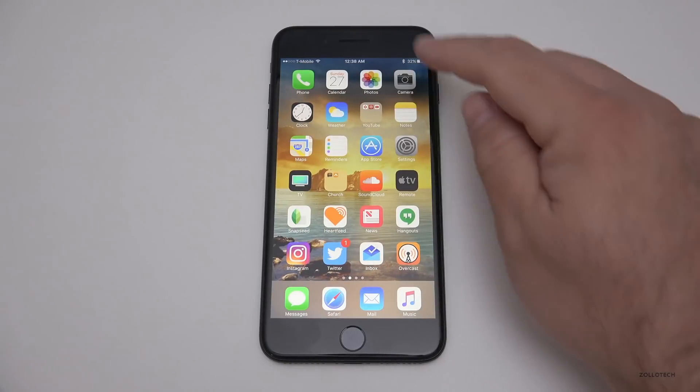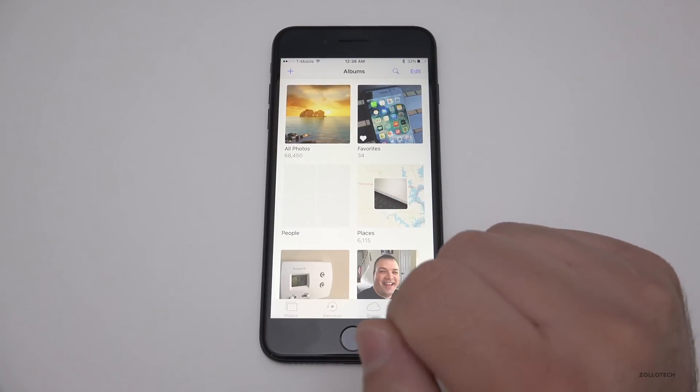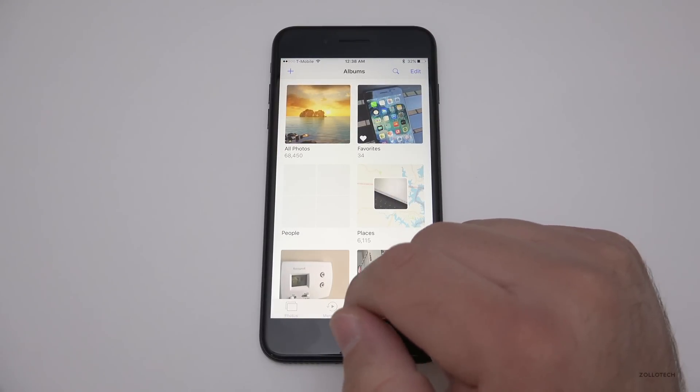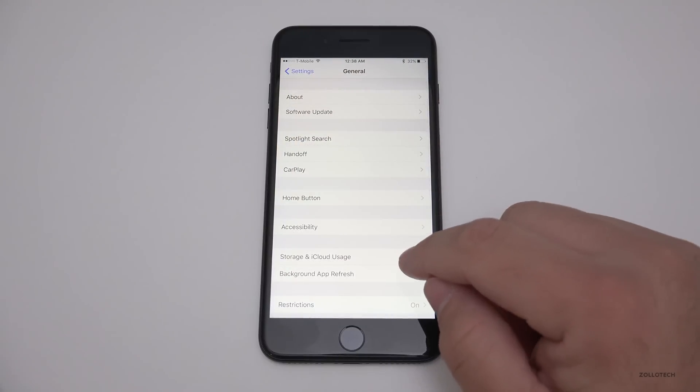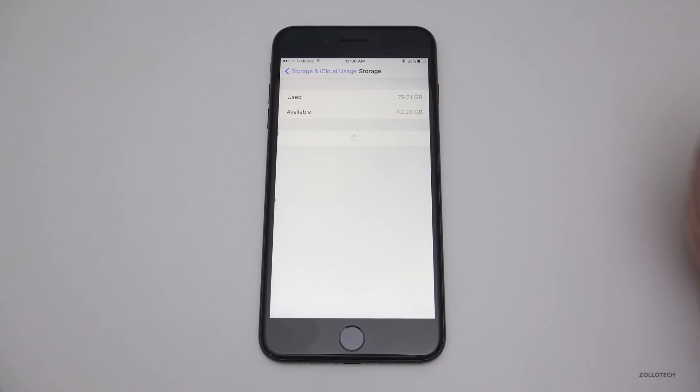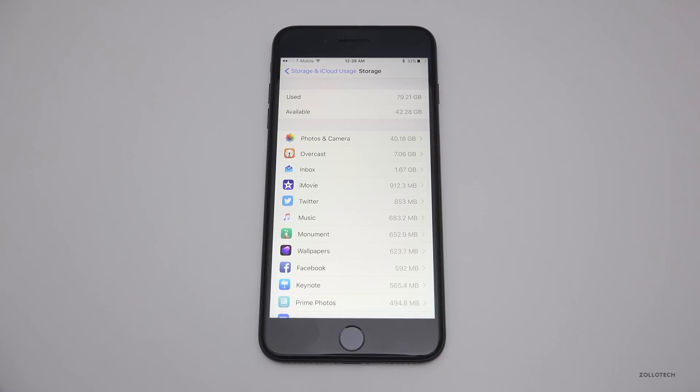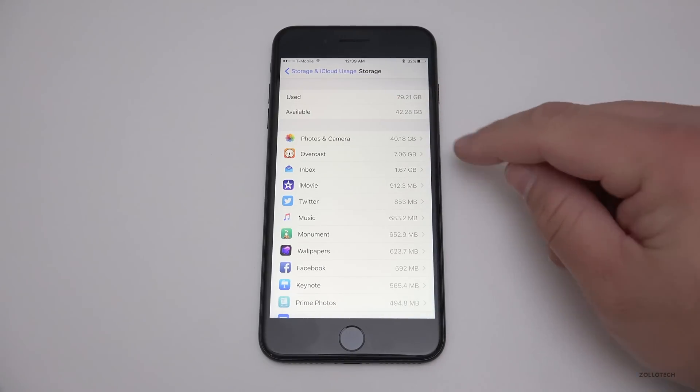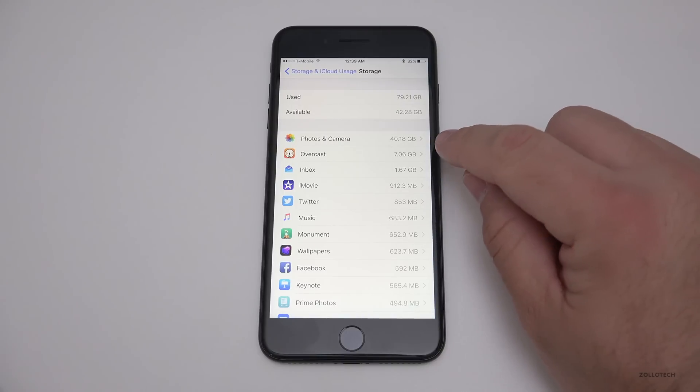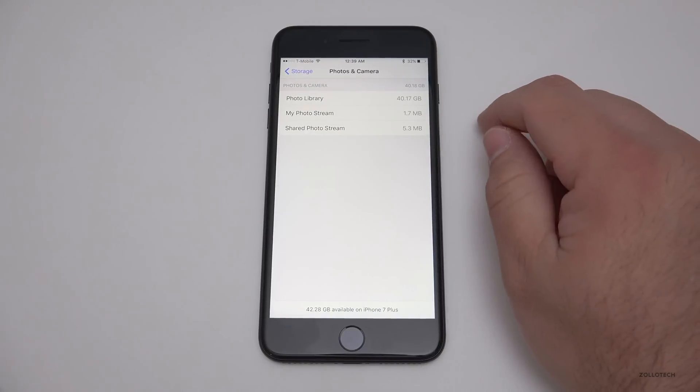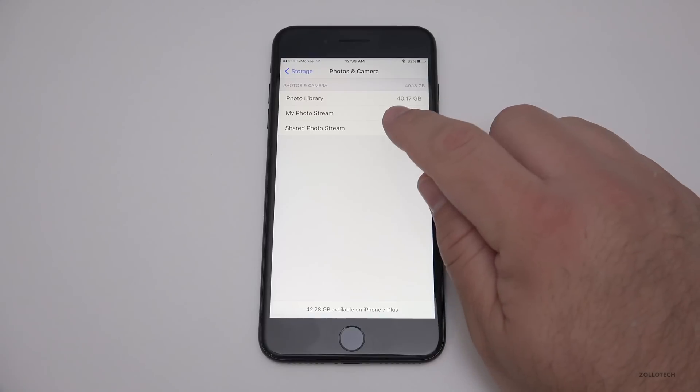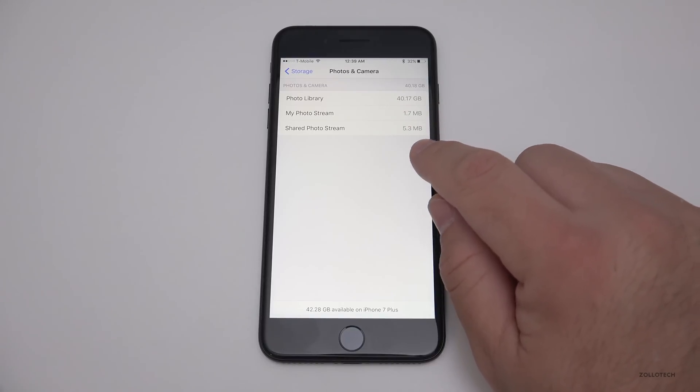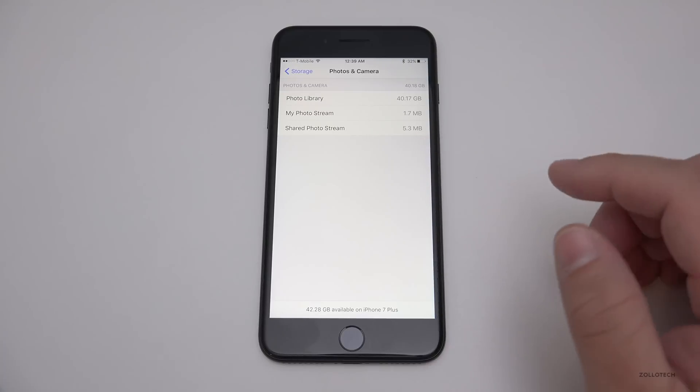68,000 photos takes up a lot of storage. In Settings, under General, we have Storage and iCloud Usage. We can go to Manage Storage and it will show us how much is taking up what across the system. Even with it optimized, I'm using 40.18 gigabytes of storage just on the device for the thumbnails—40.17 gigabytes for the photo library.